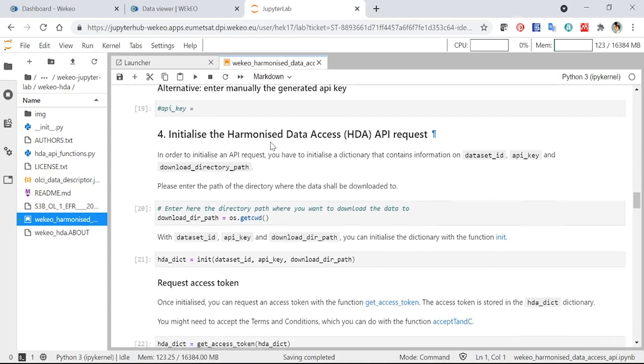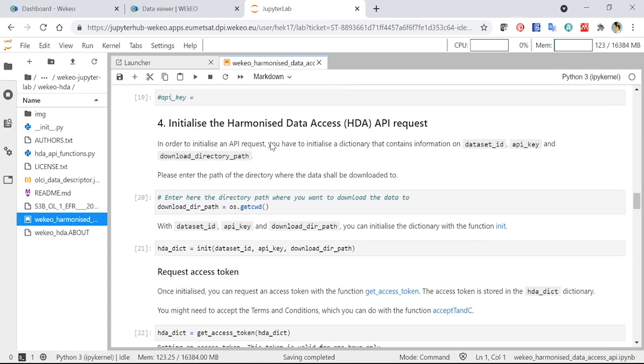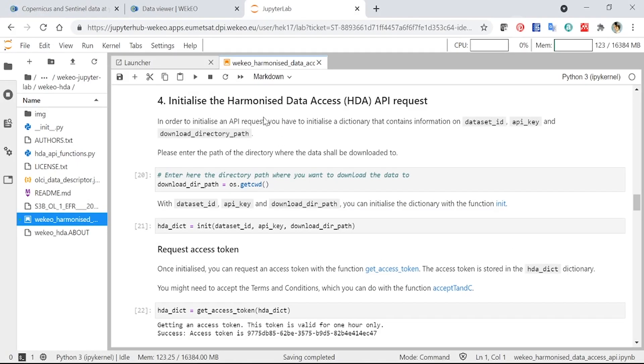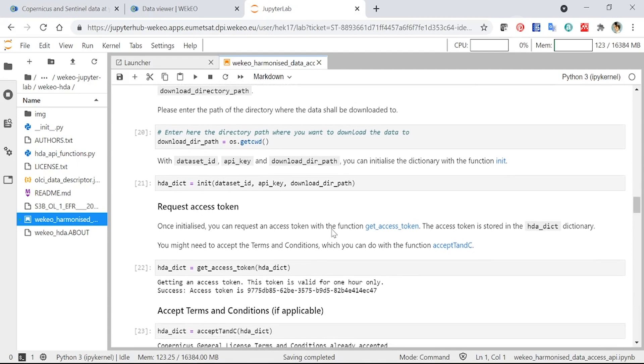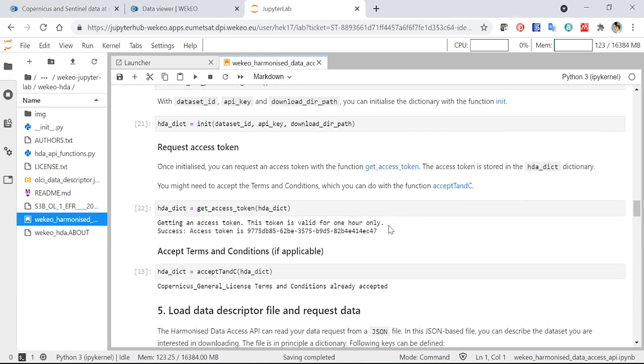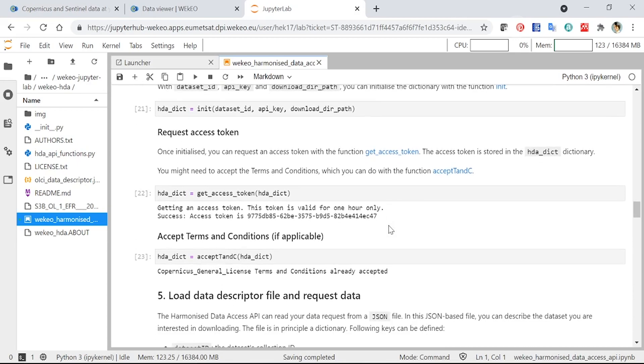The next step of this notebook is initializing the request for the API. You can see there's several steps here, including setting where we want to download the data to. And then we create a dictionary, which is an item in Python that allows us to store bits of information together. So in this case, we're creating a dictionary that includes our dataset ID, the API key that we generated before, and where we want to download our data to. And then using this, we can then request an access token to get the data, accept the terms and conditions, and then we've done everything we need to do, initializing the data request.